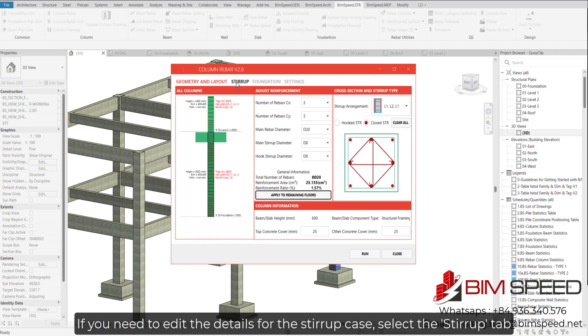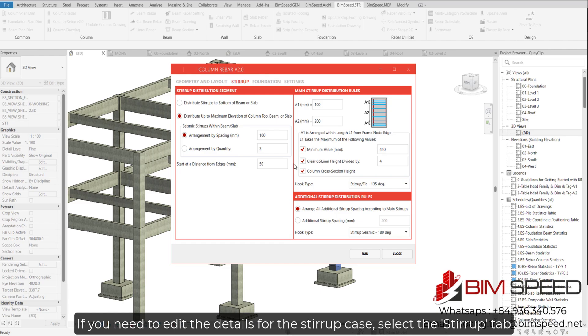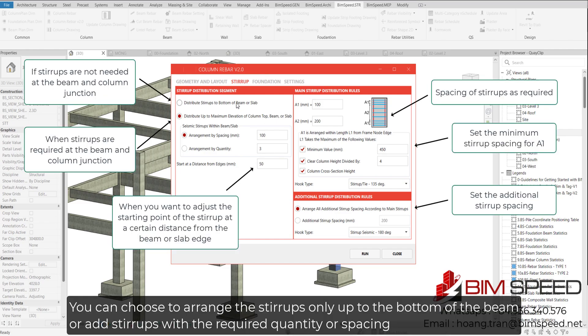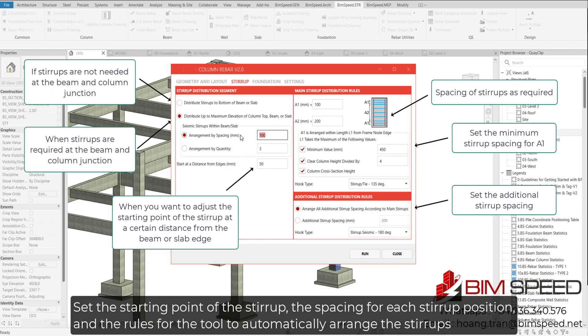If you need to edit the details for the stirrup case, select the Stirrups tab. You can choose to arrange the stirrups only up to the bottom of the beam or with the required quantity or spacing. Set the starting point of the stirrup, the spacing for each stirrup position, and the rules for the tool to automatically arrange the stirrups.